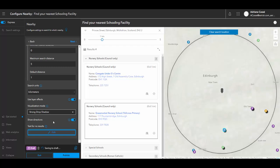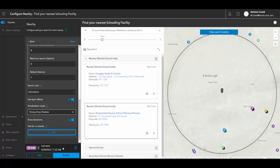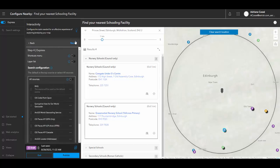As you can see, ArcGIS Instant Apps is constantly saving as I make edits to the app. So with step four, we can select the location that is used to search when somebody inputs their address in the top of the search bar. I'm going to keep this the same for this demo.